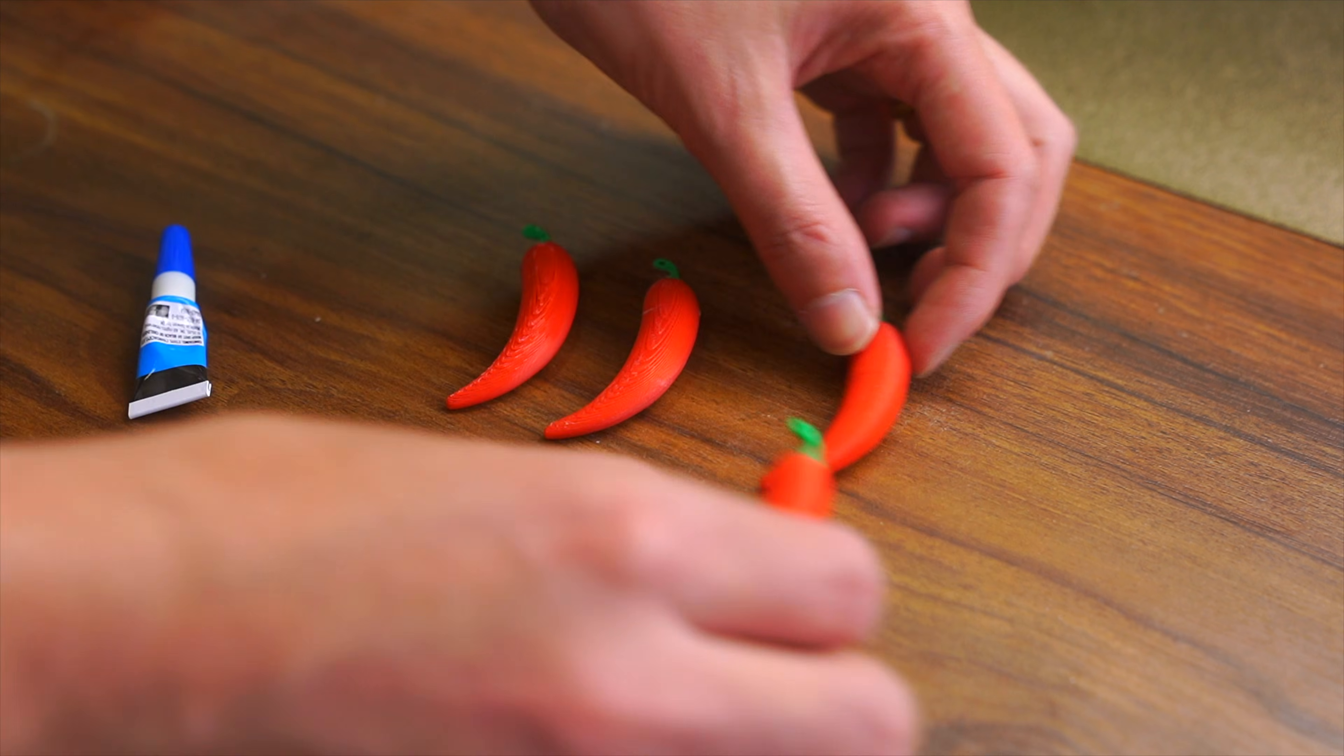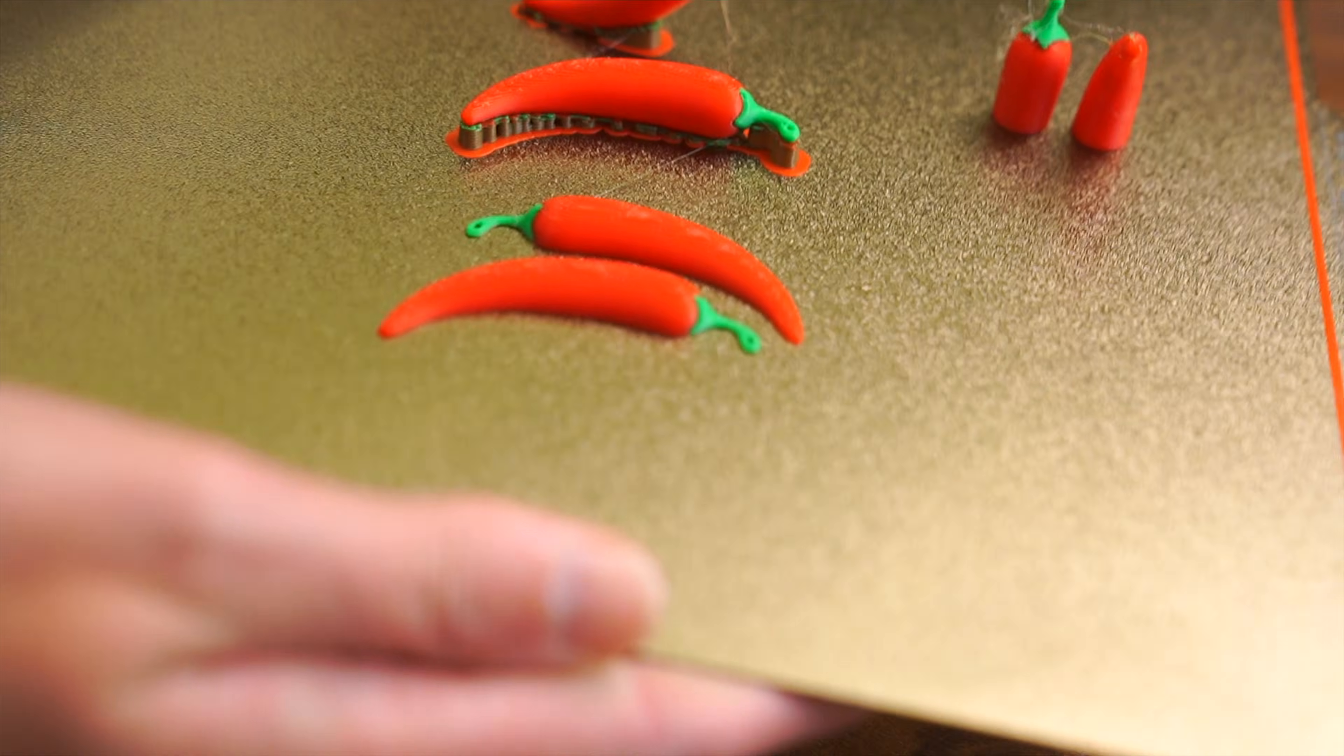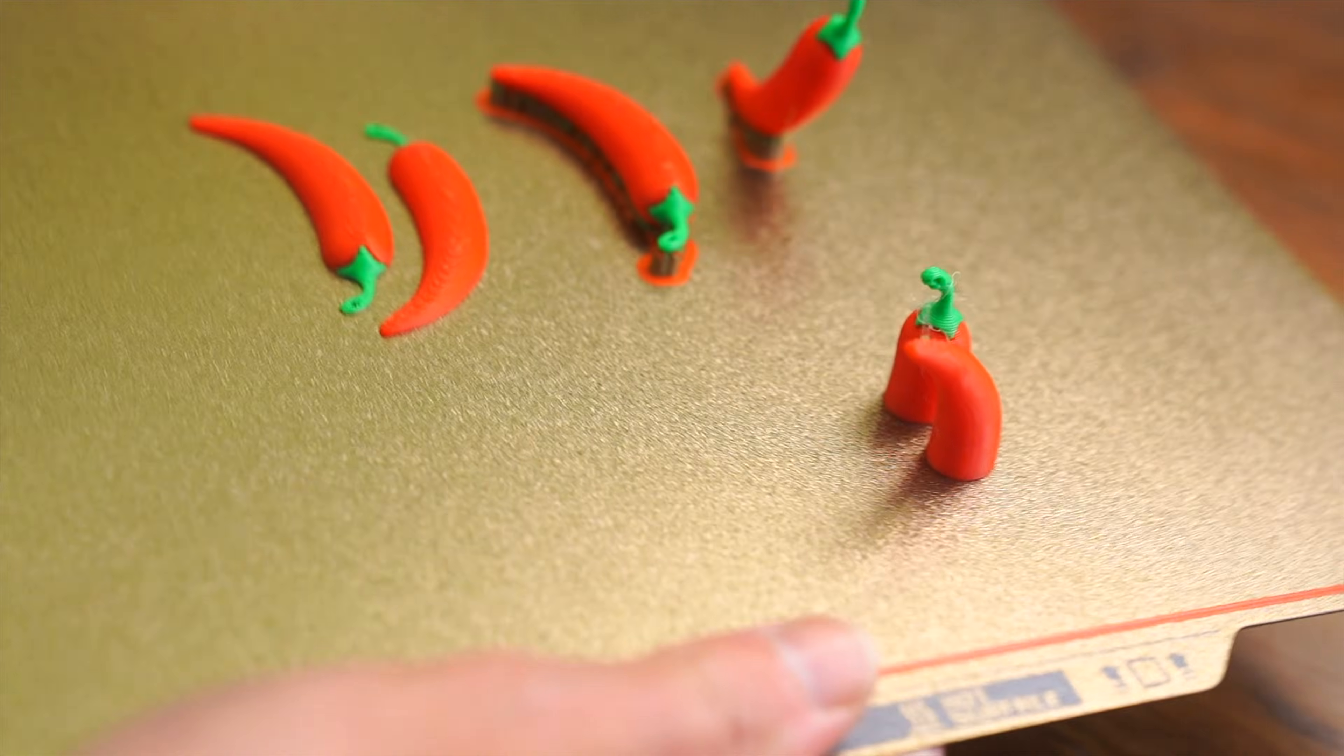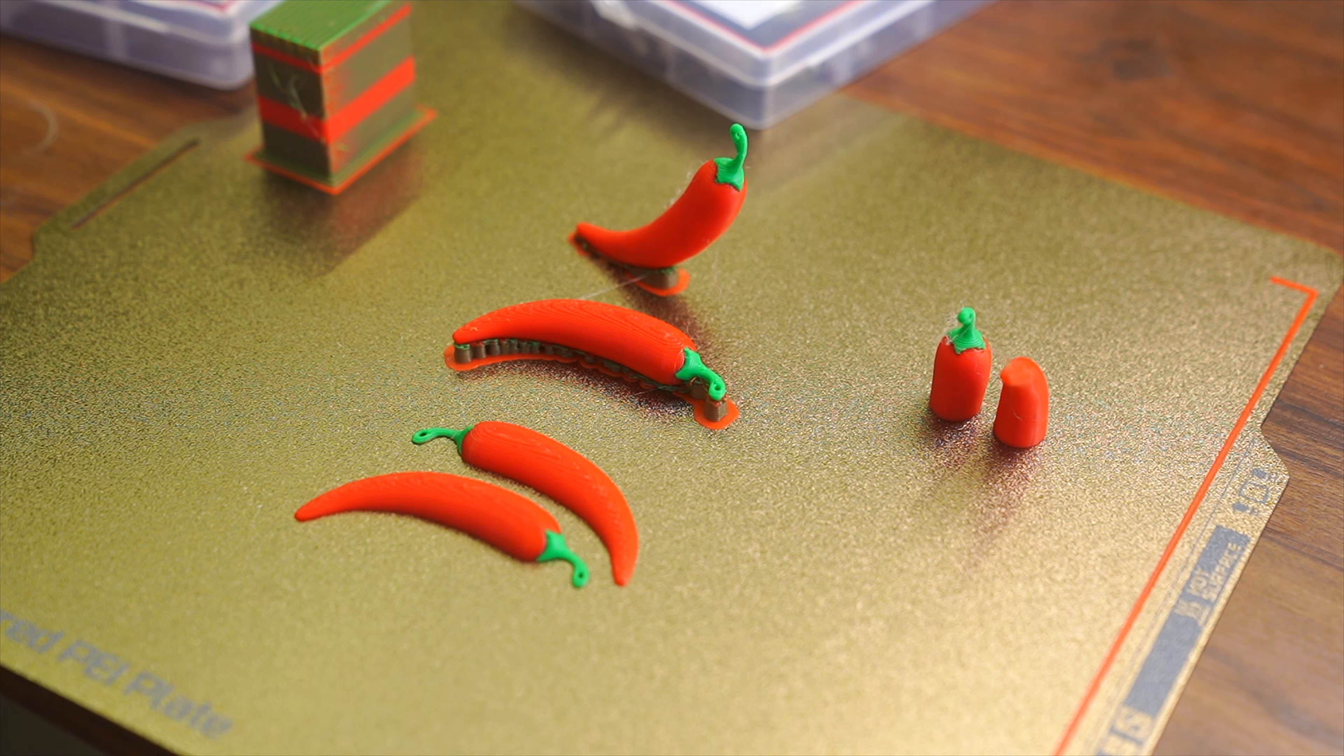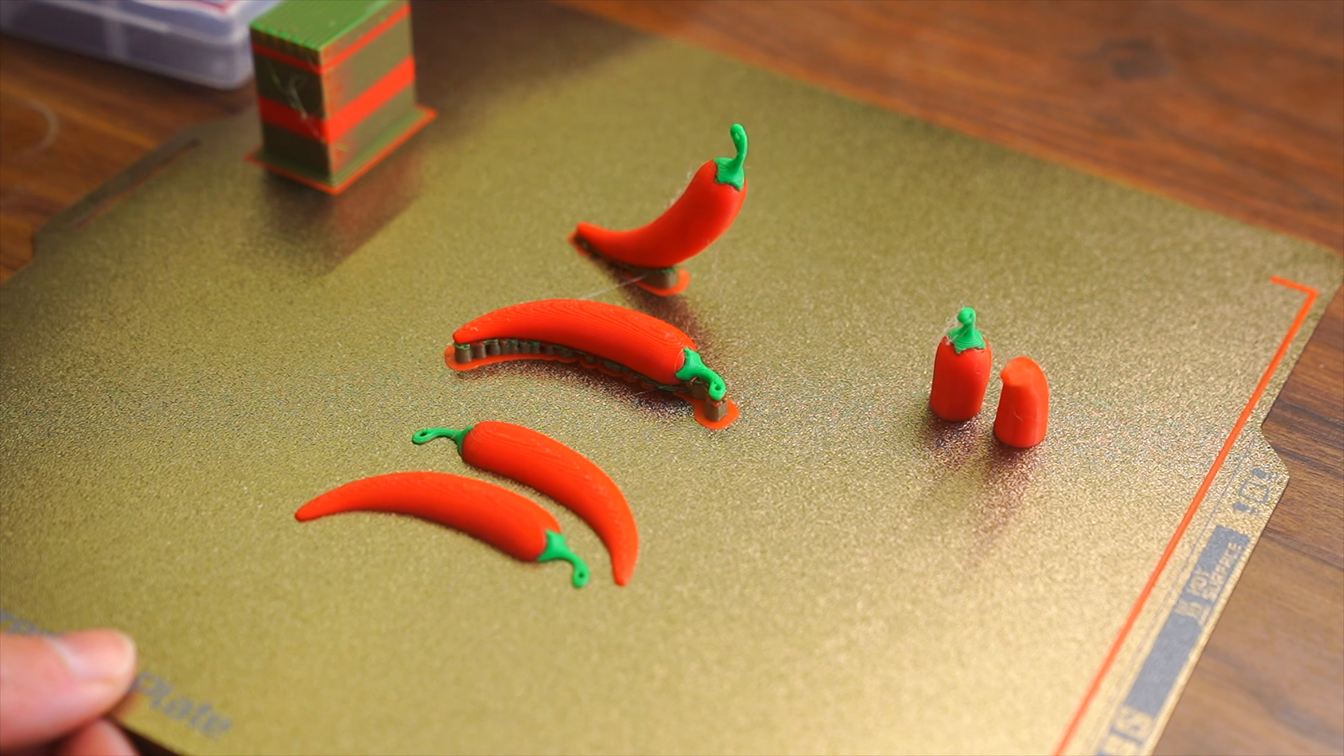So here we have the results of our four different tests. And for this print, I used a PEI build plate, and all of the pieces release effortlessly.